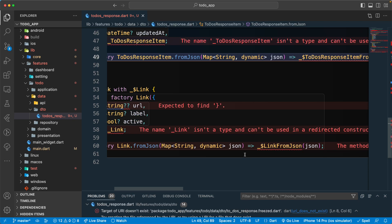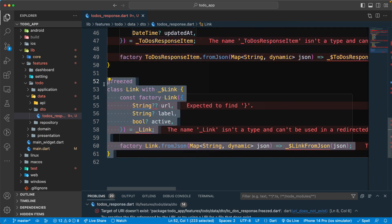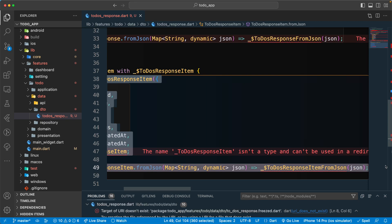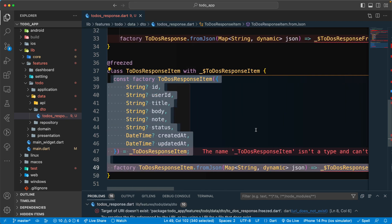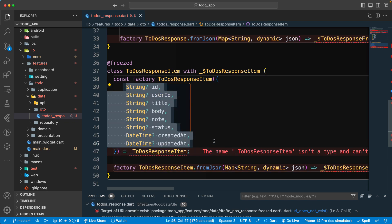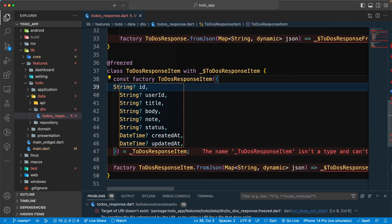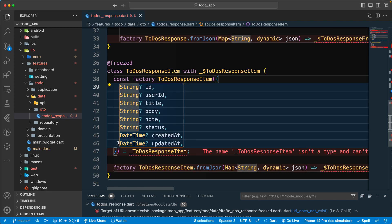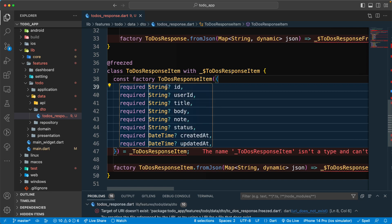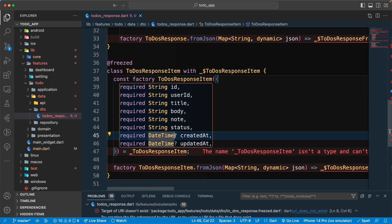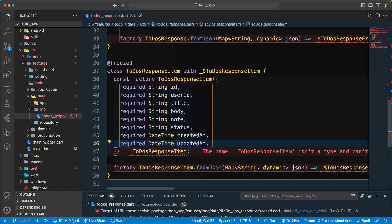We also have a `link` field, which we will not be using, so let's remove that. Let's give a proper indent and make all of these fields `required`. Let's remove all the nullable types since we don't require them as nullable.